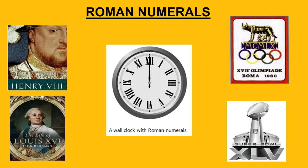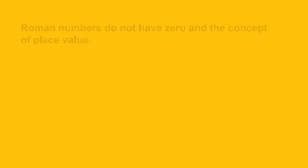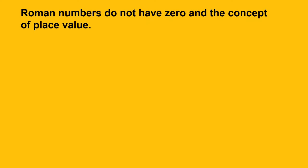The main differences between Roman and Arabic numerals are that the Roman numerals did not have a symbol for zero and the concept of place value, whereas in the Arabic number system each digit in a number has a place value, which you might have seen in my previous video. So in that sense they are a bit different from the numeral system we are familiar with.